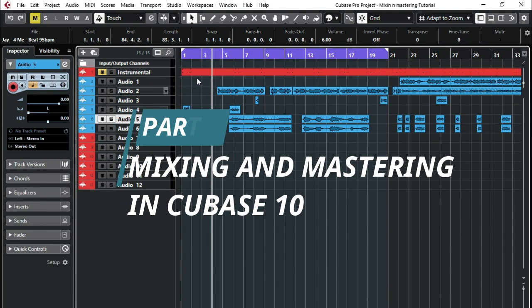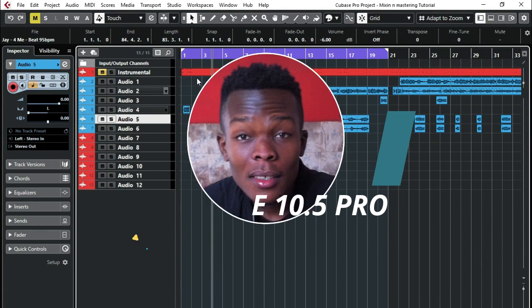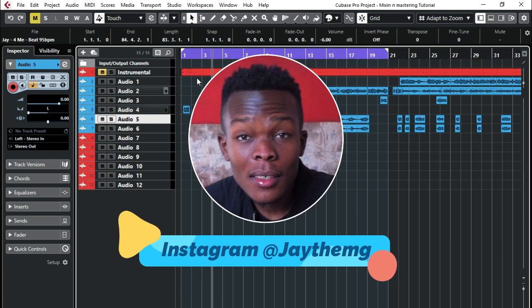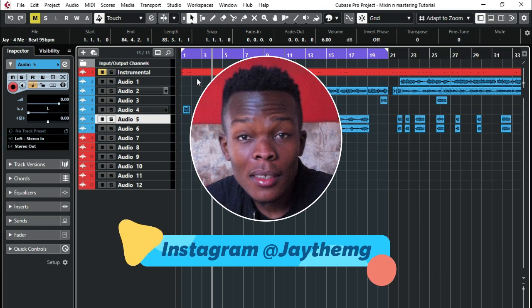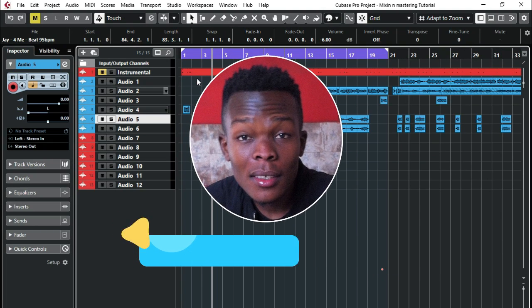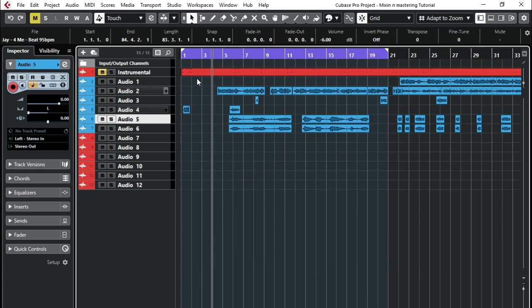What's up YouTube, my name is Jay and welcome to part 2 of the mixing and mastering in Cubase 10.5 pro. If you haven't watched part 1, make sure you go there and watch part 1 and then come to this video. So in part 2 of our mixing and mastering in Cubase 10.5 pro, we're going to be looking at how to set up your Cubase 10.5 pro.